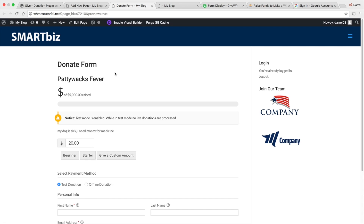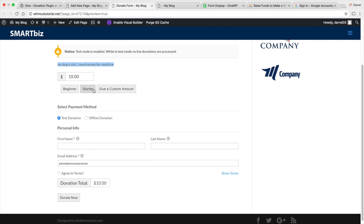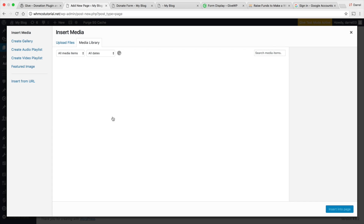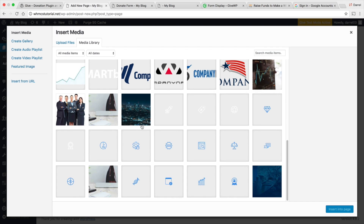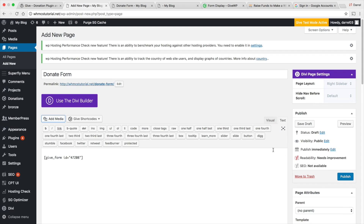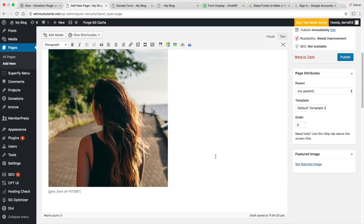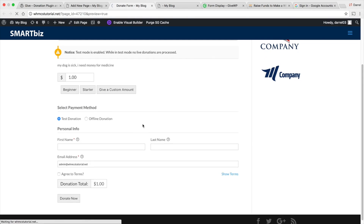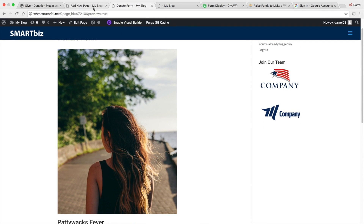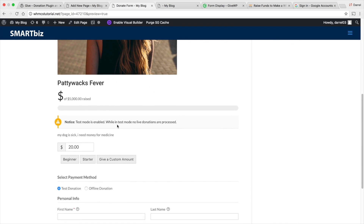Now we have 'Paddy Wax Fever' with the $5,000 goal, the description 'My dog is sick, I need medicine money,' and the donation tiers — Beginner, Starter — plus a custom amount field. You can also add an image above the form. I'll add one just to give you an idea of how it looks. So we have the donate form, 'Paddy Wax Fever,' with the image — you'd probably want to resize it a bit.